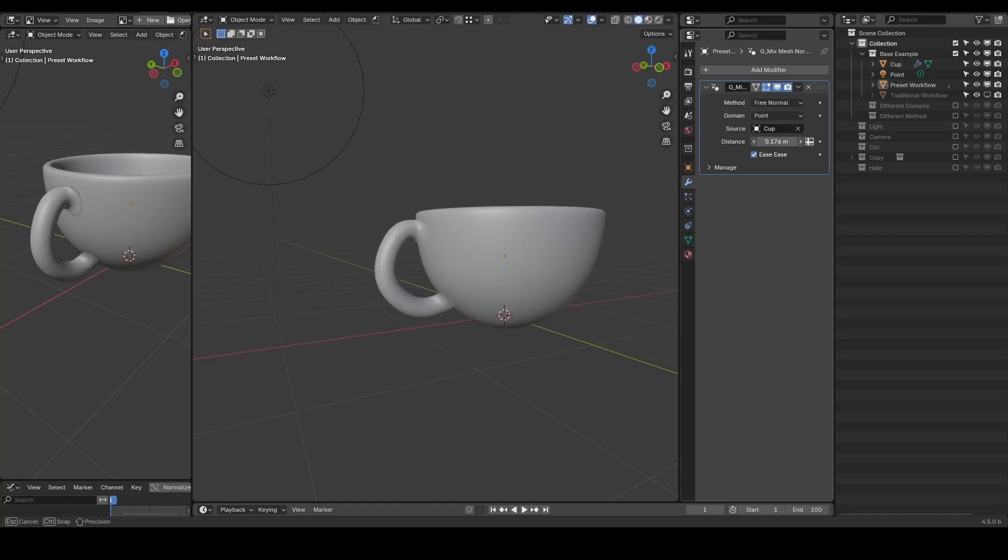If not, try to check with different parameters by yourself, such as the domain and the distance, to change the effective range.